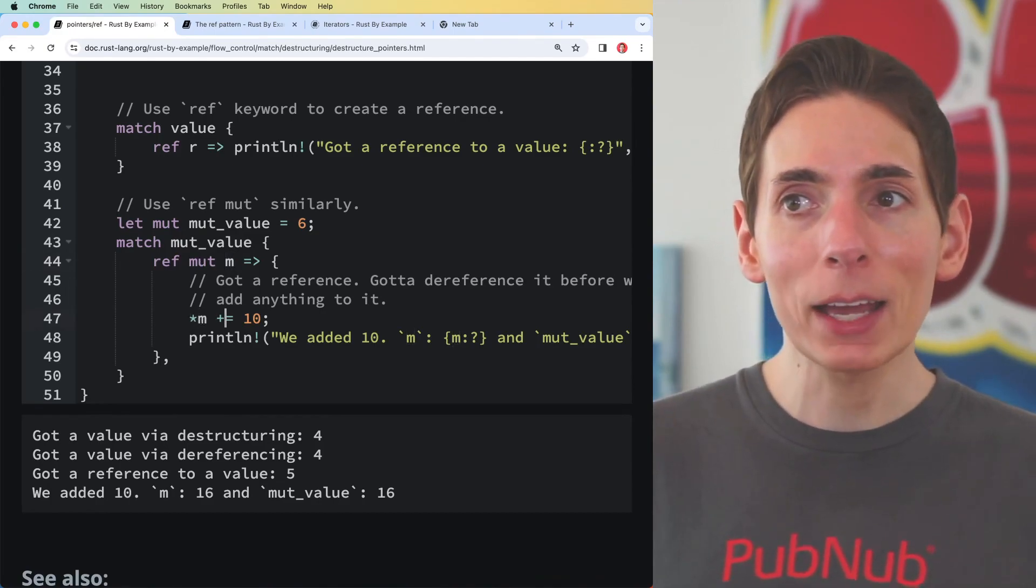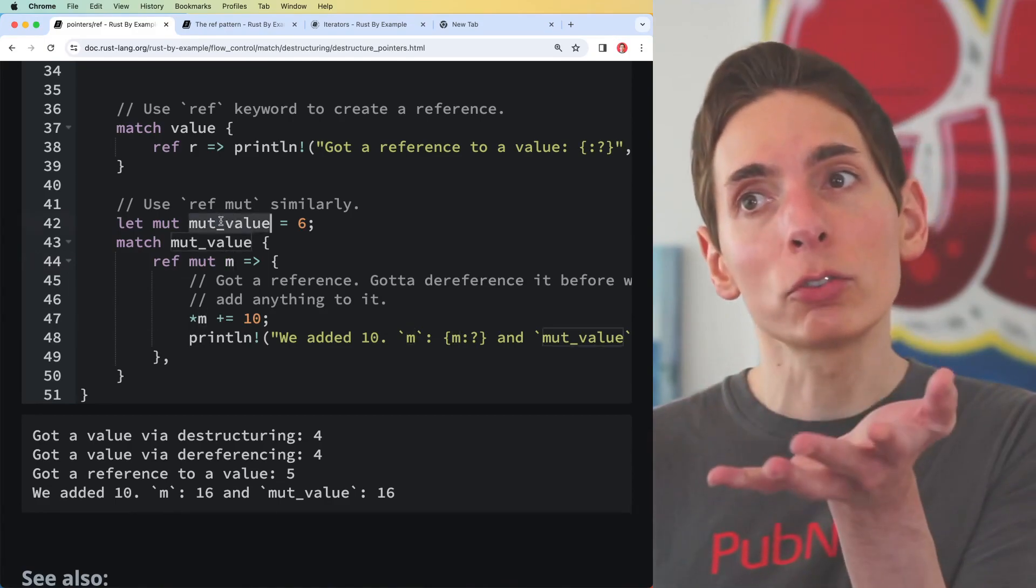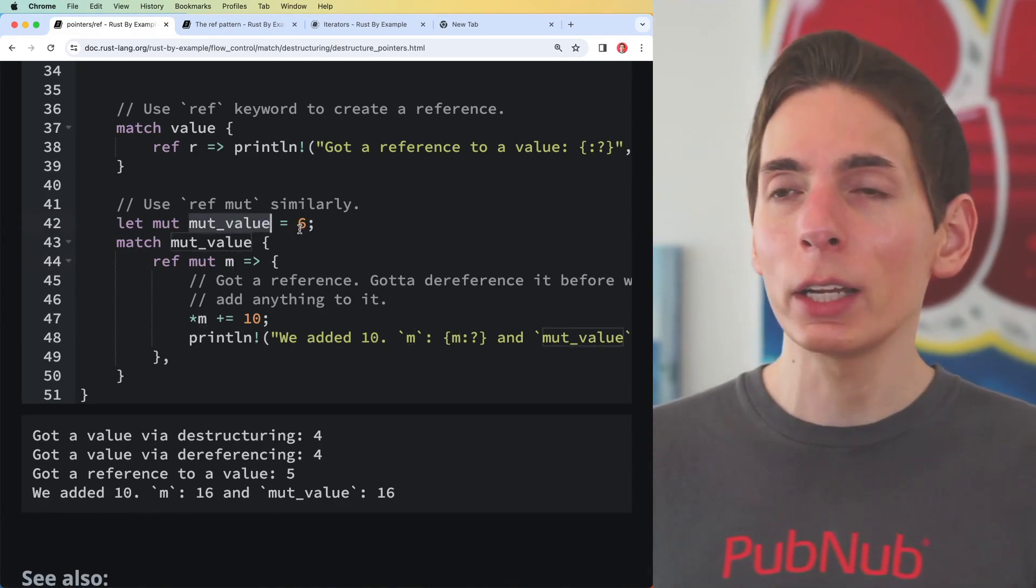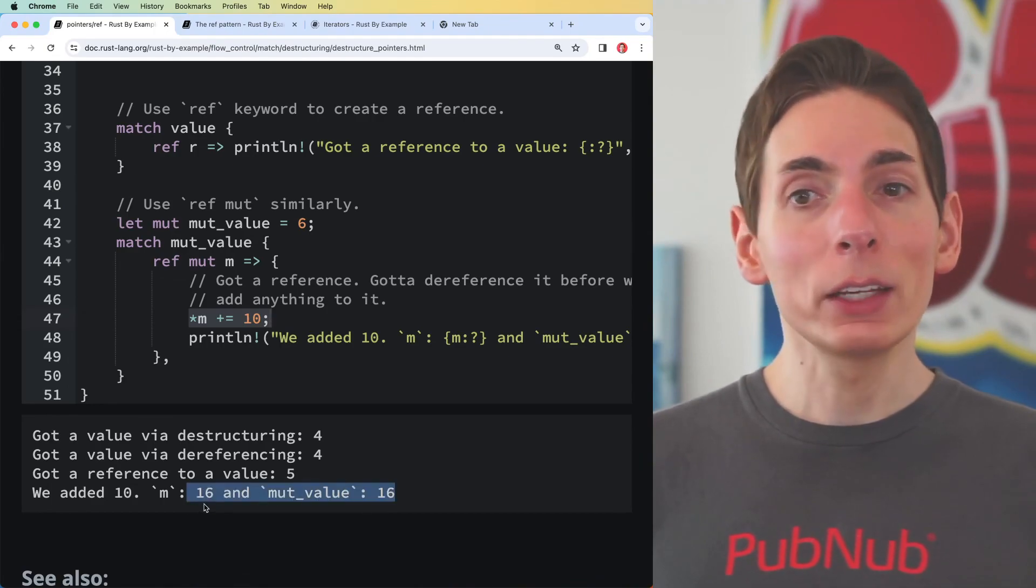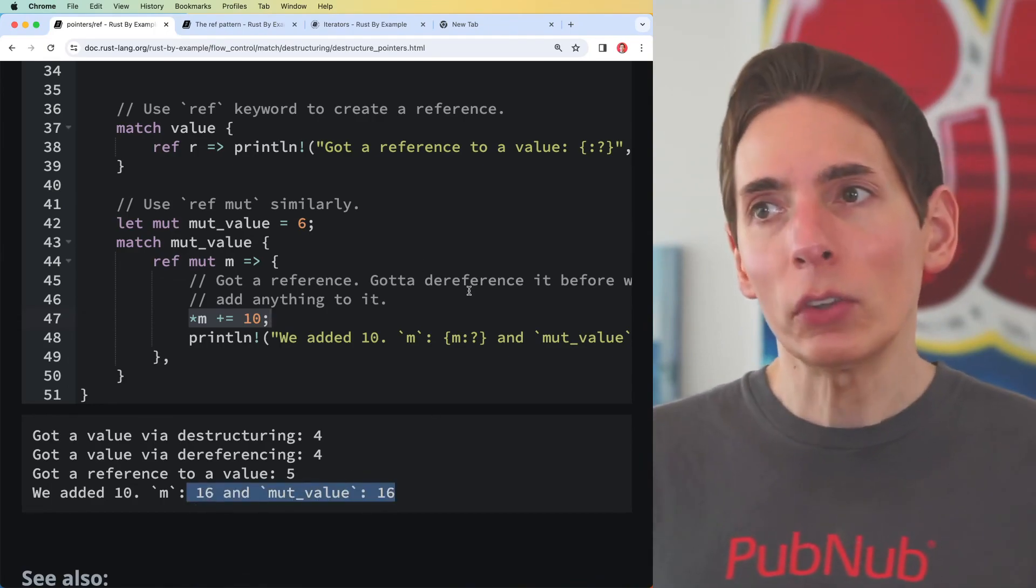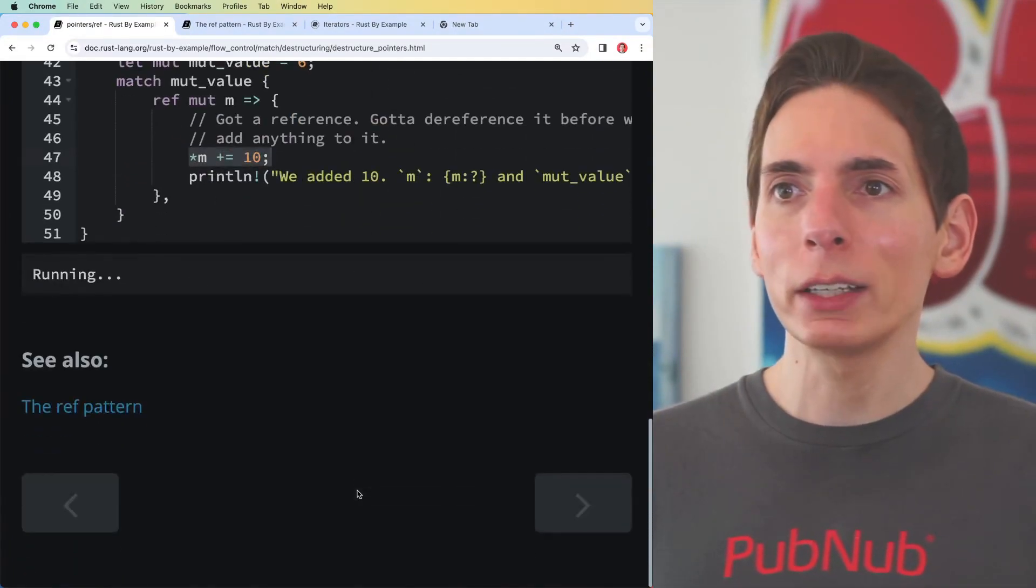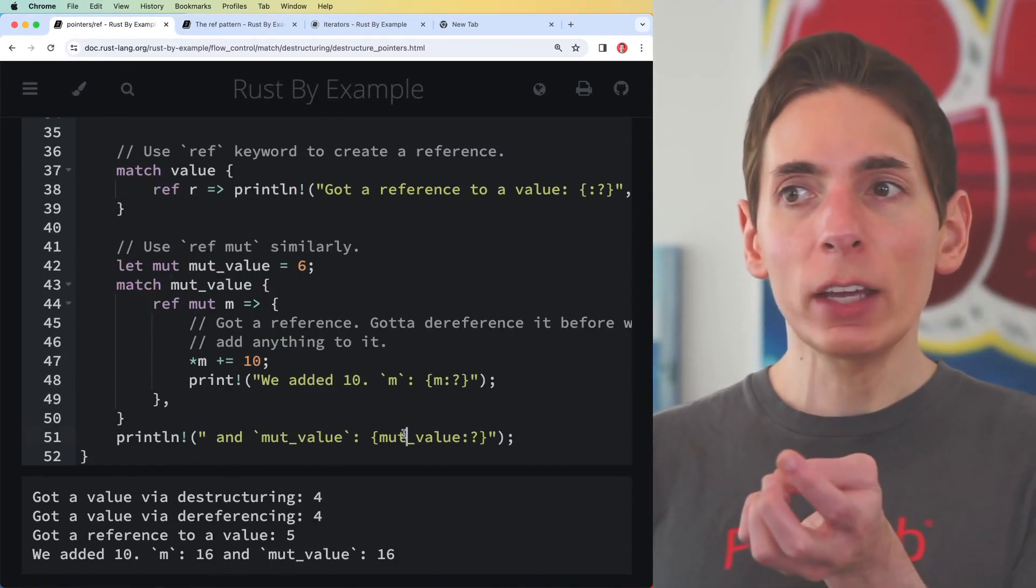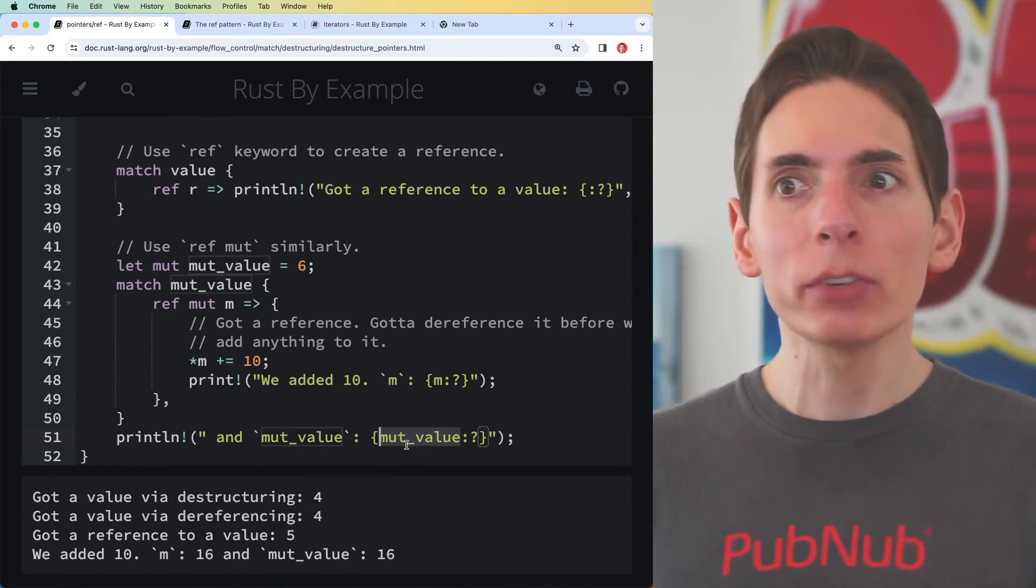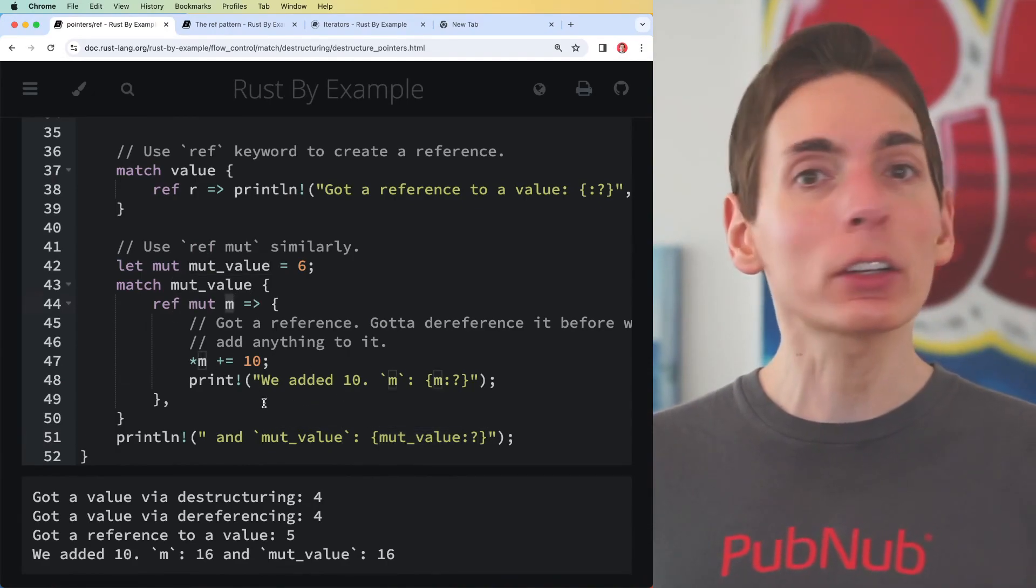Now we're essentially modifying the core data in the mut_value. So now we should rerun this and they should both be 16 because they're the same data, it's just that we're defining m. I had to move the read access for the mut_value itself outside of the scope because m was already assigned.